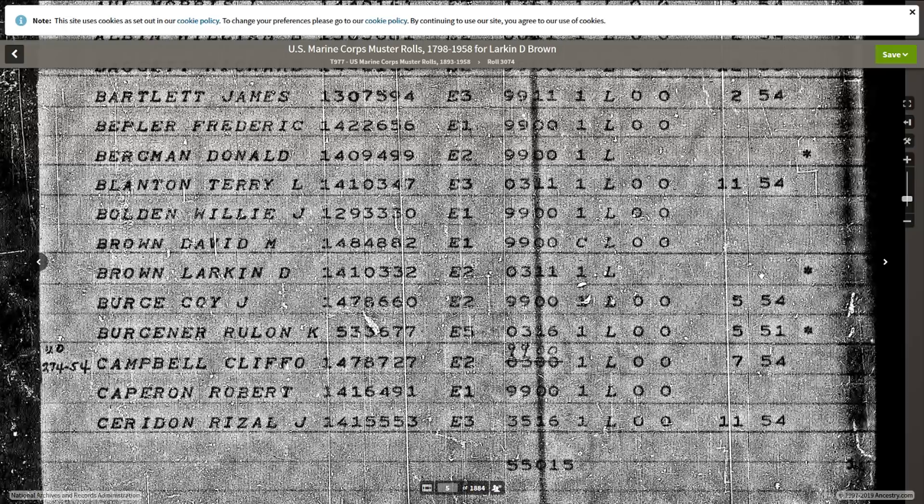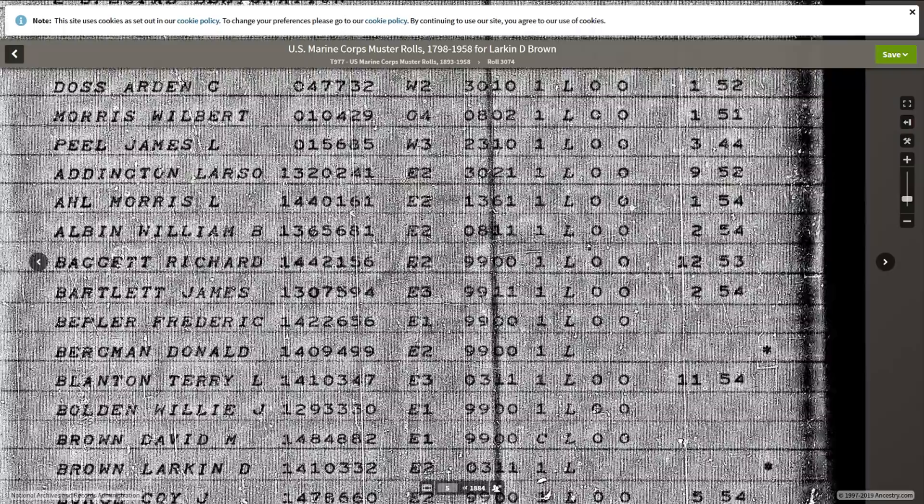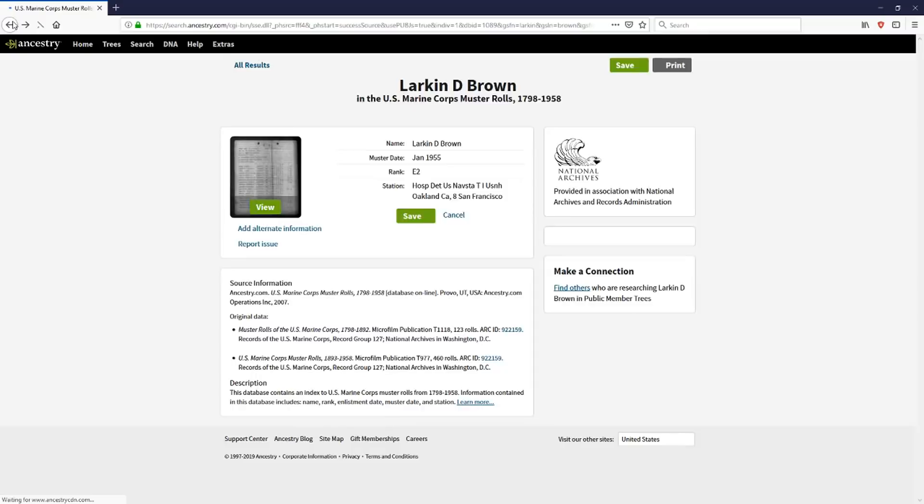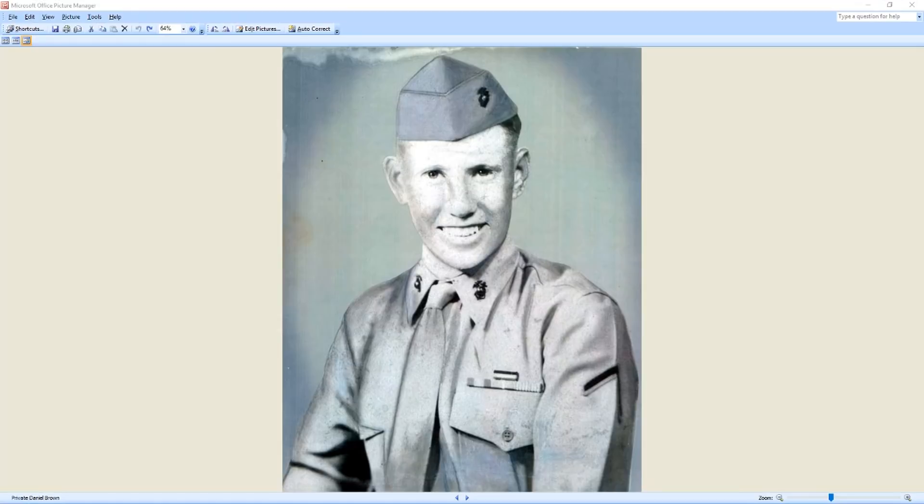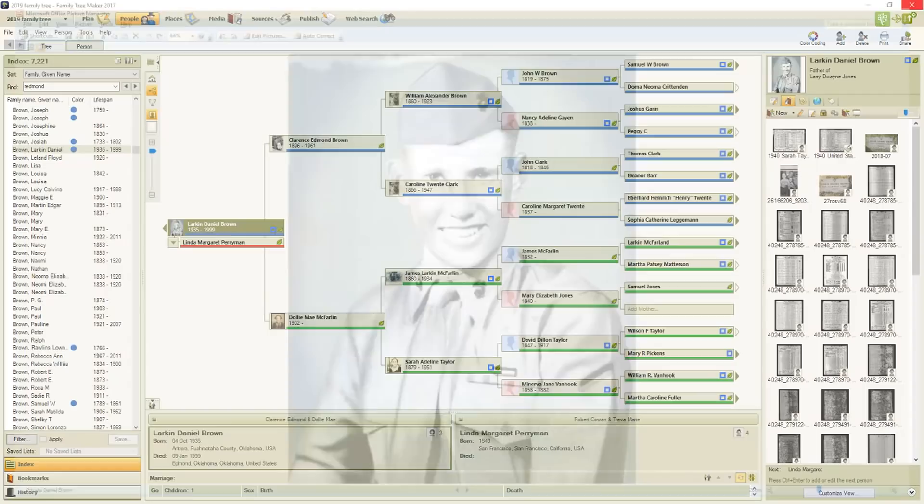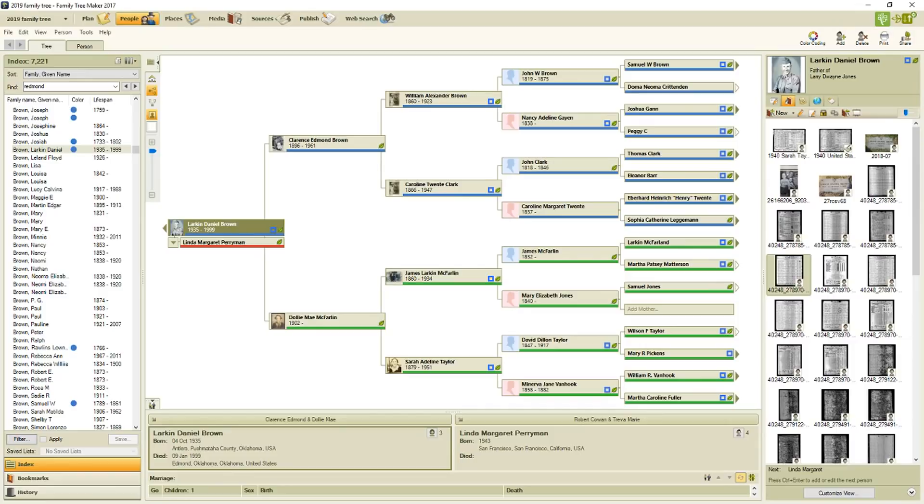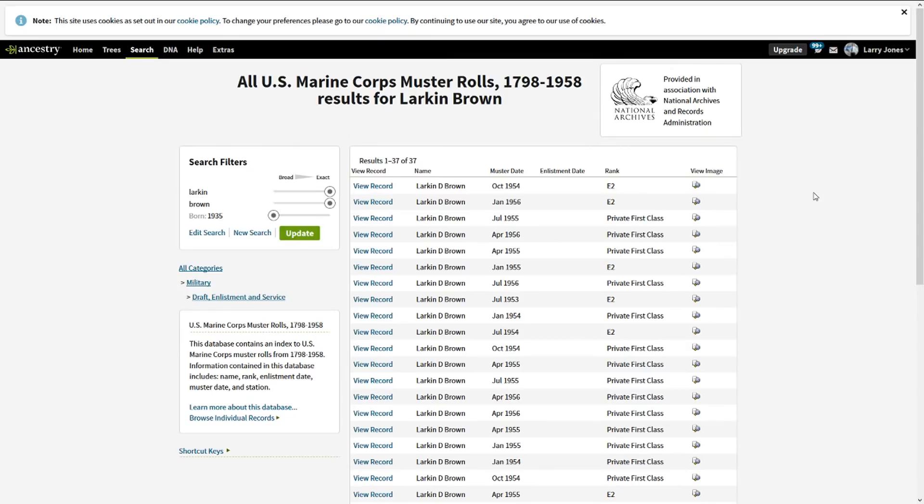So I went through each one of those and copied them into the file. Now this is the photo that the family gave me, so obviously military. And here is a list of all of the muster rolls that I was able to get for him. There was 37 of them to be exact. So 37, pretty much monthly. Now there were a couple that were two in the same month, like here's April of 1956, there's a couple of them in the same month.